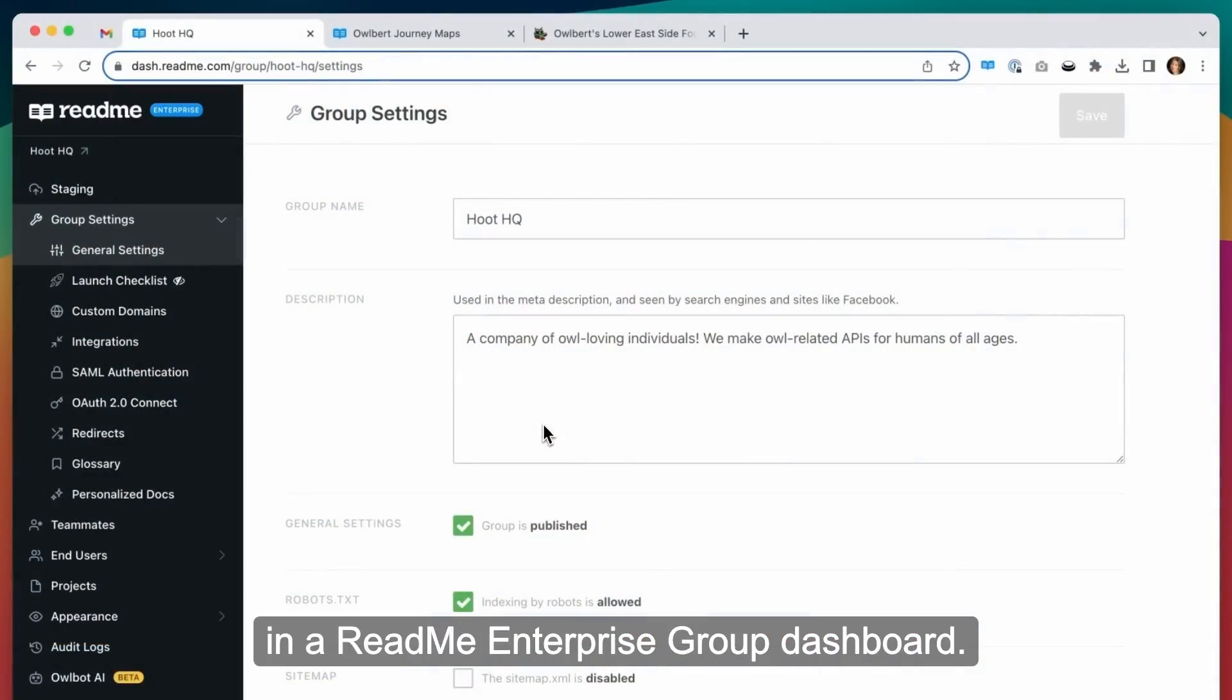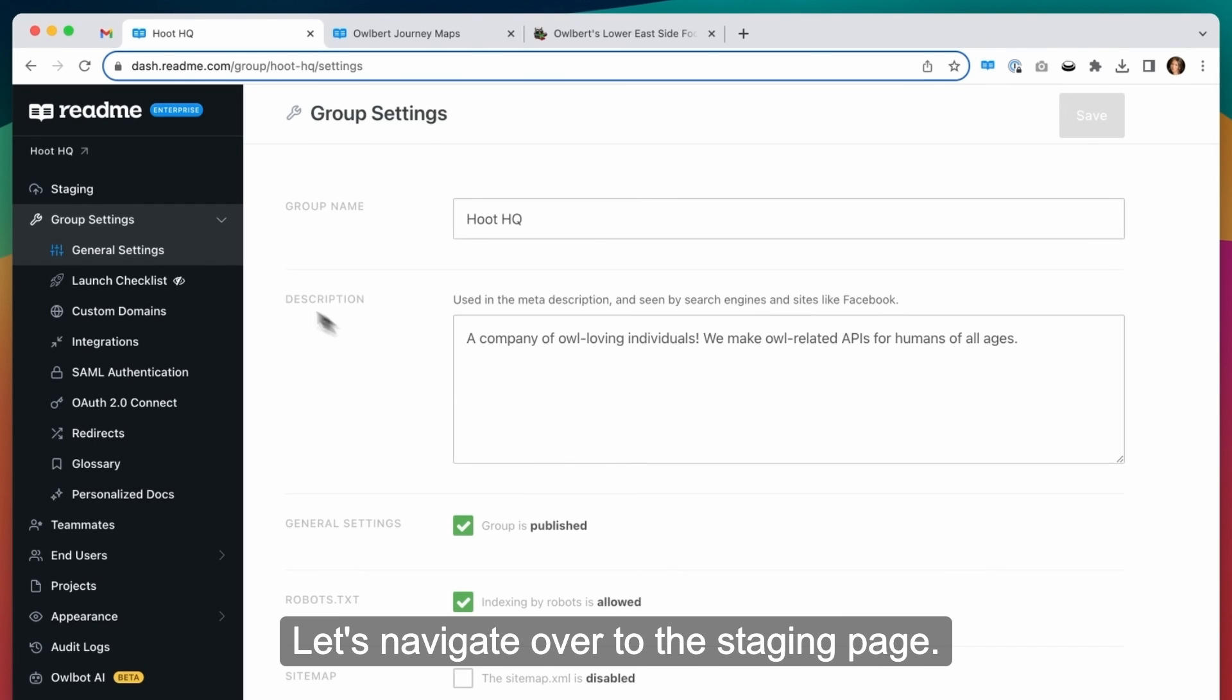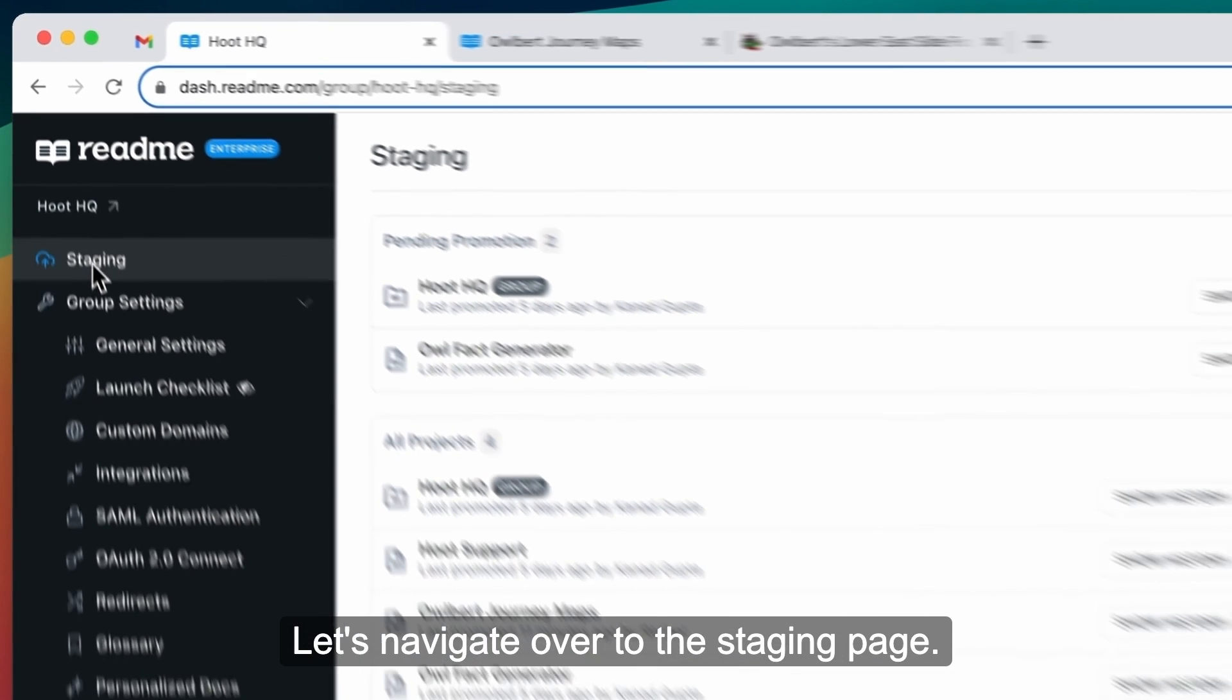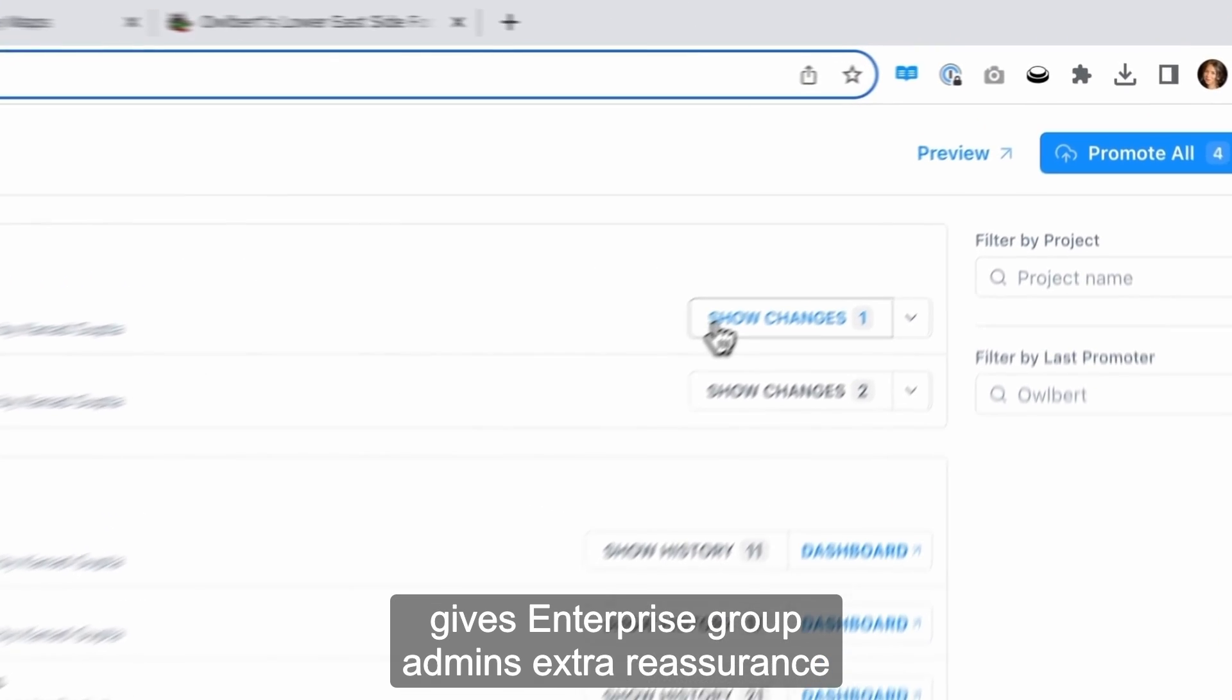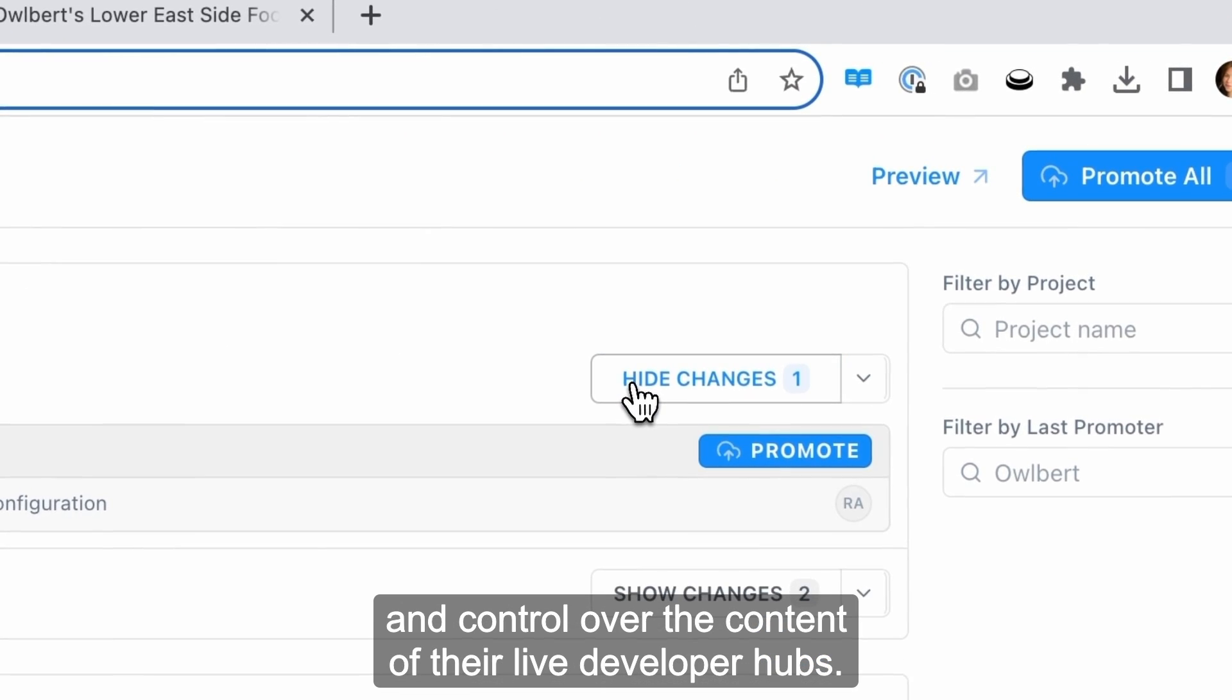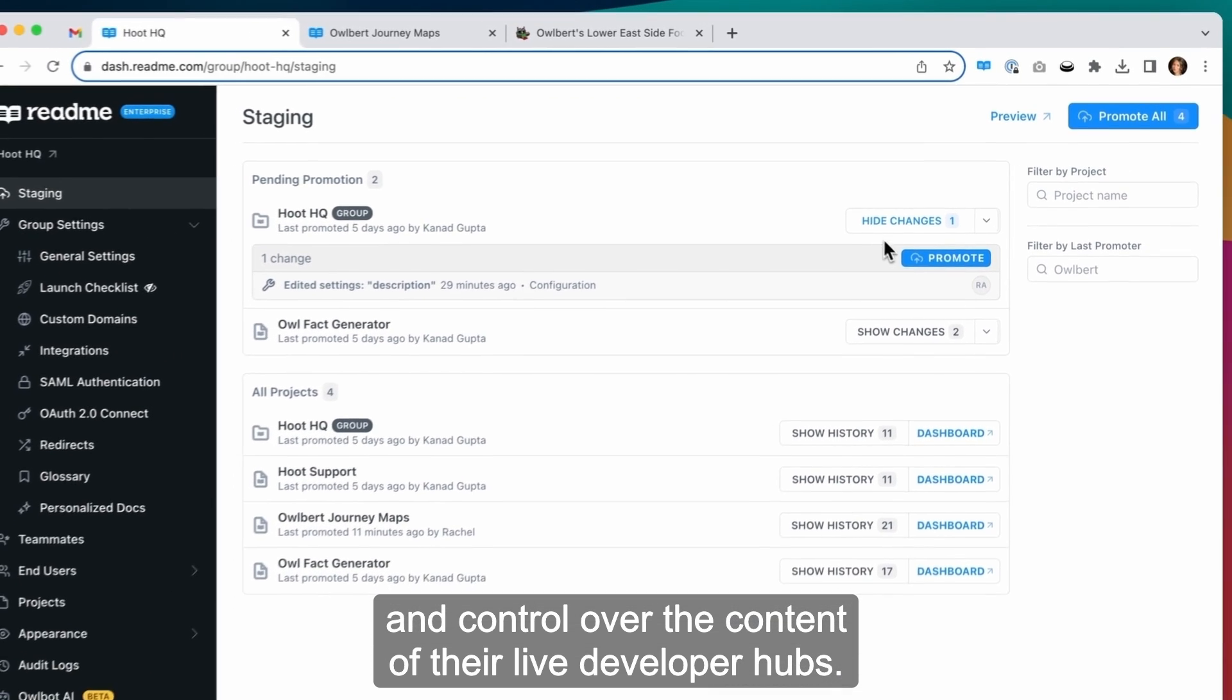Alright, so here we are in a Readme Enterprise Group dashboard. This one's called Hoot HQ. Let's navigate over to this staging page. Staging, available only with Readme Enterprise, gives enterprise group admins extra reassurance and control over the content of their live developer hubs.